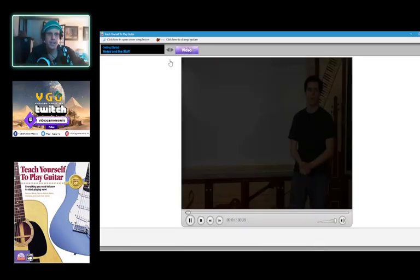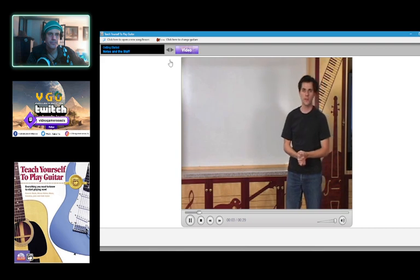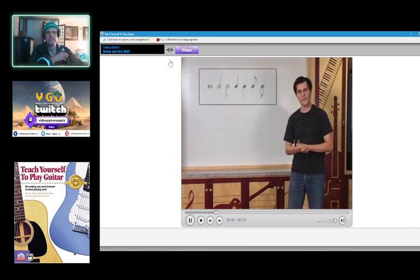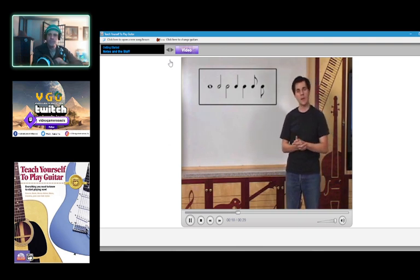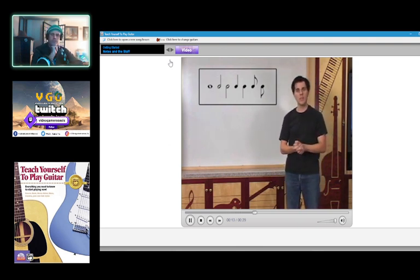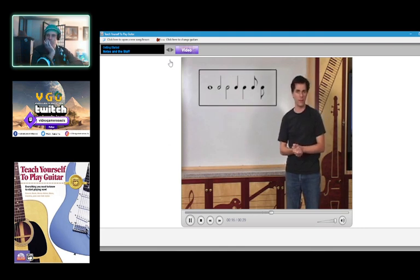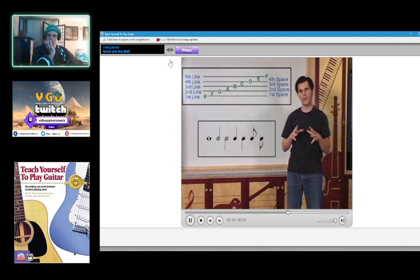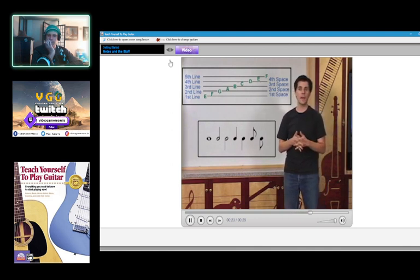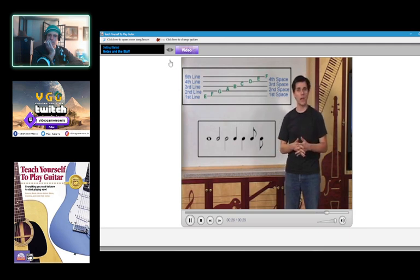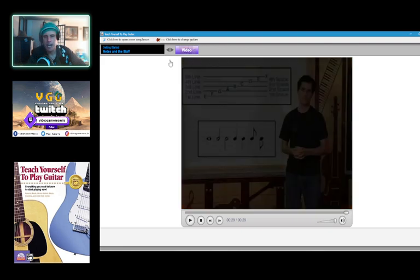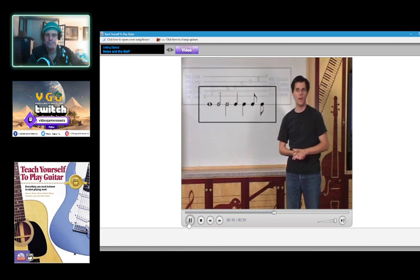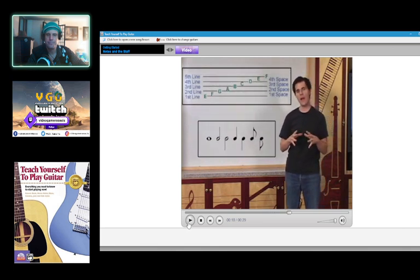Notes and the Staff. I'm going to make a note of that. A snapshot. The Staff is a graph comprised of five...